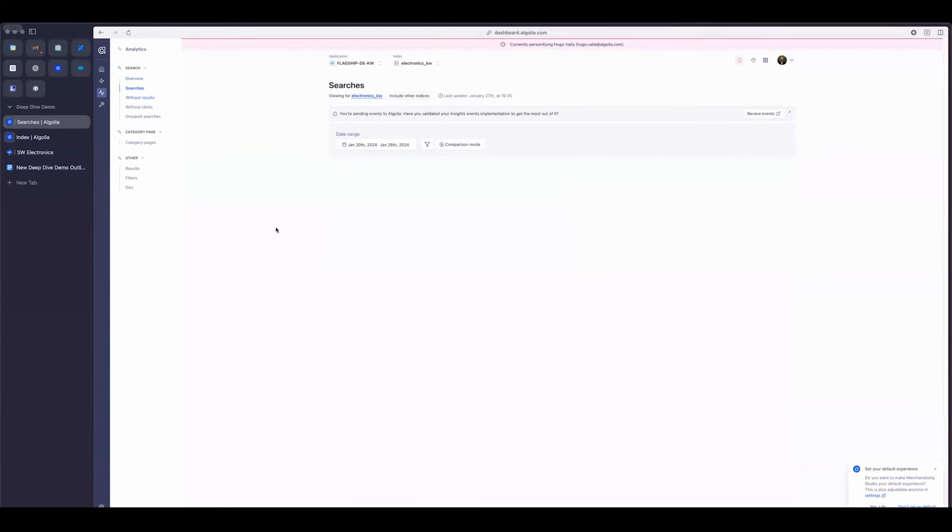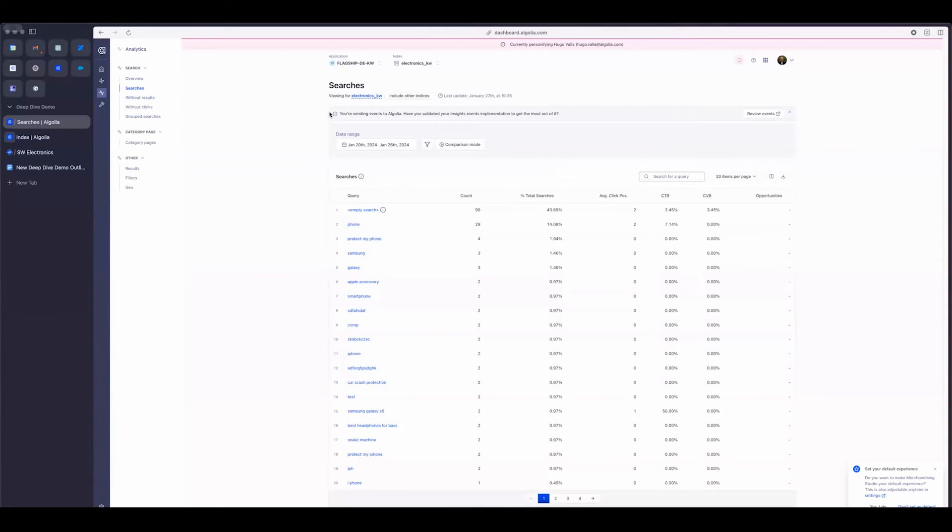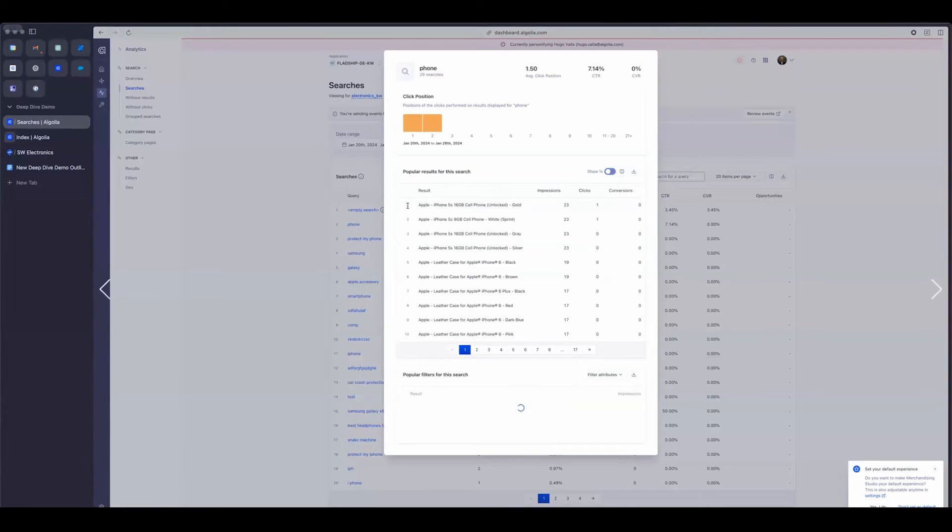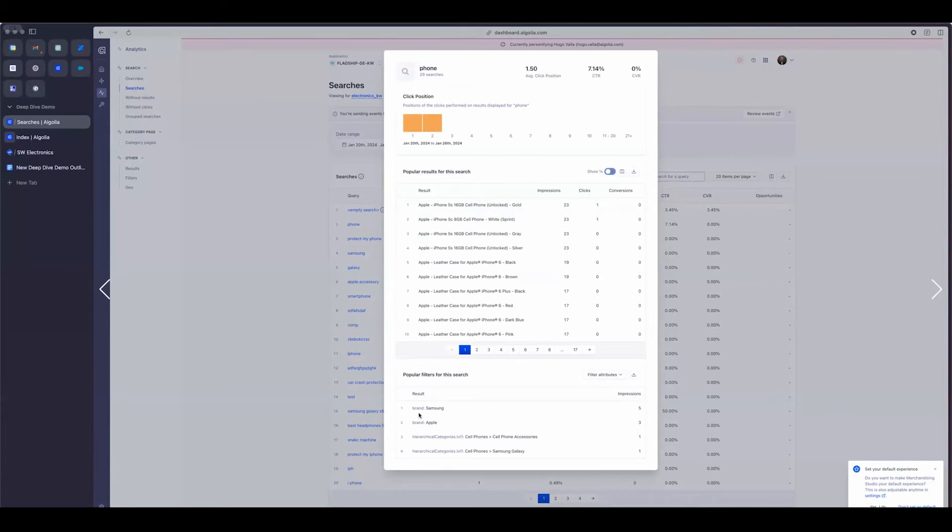We can dig deeper into the searches by going into the searches tab, and we can see all of the searches. And if I click on a specific search, I can see all the popular results for that, and then also the popular filters for the search.